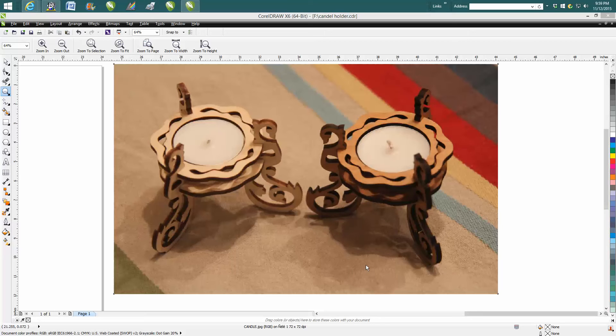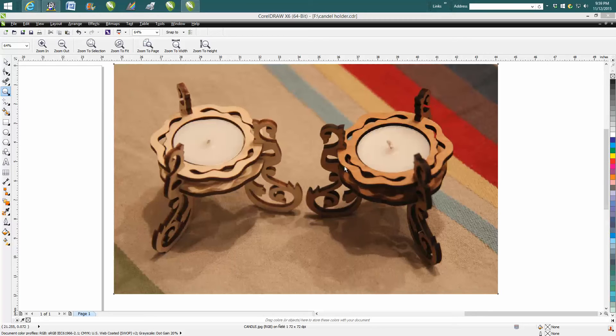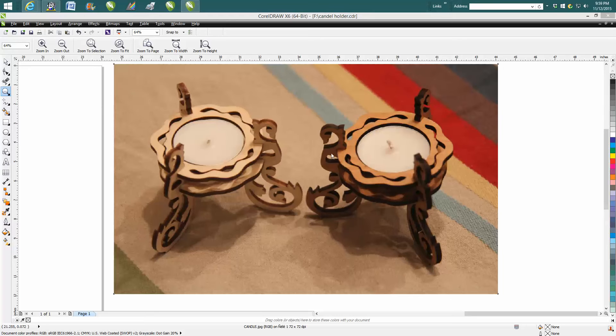Hi, it's me again with CorelDRAW Tips and Tricks. I'm going to go over tonight - I made these two candle holders today. They're really neat, they cut really good. The file is to be used with eighth inch wood. Well, if you've been doing this long enough, you know that eighth inch wood isn't always eighth inch wood.